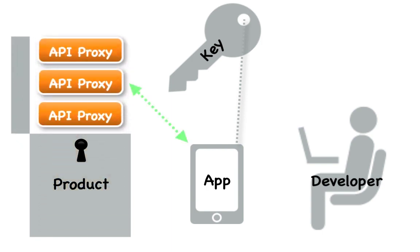This is the simplest form of app-based security that you can configure for an API. Another useful feature of these keys is that you can revoke a key to prevent an app from accessing one or all of the API products with which it is associated.